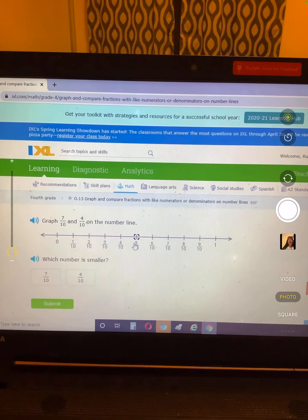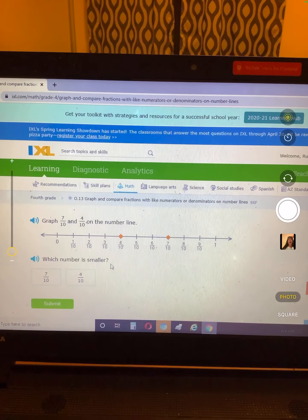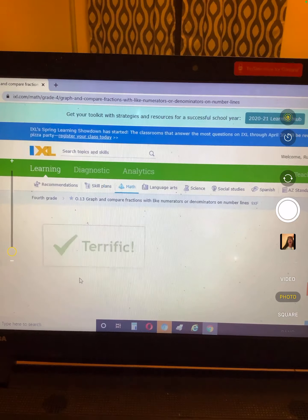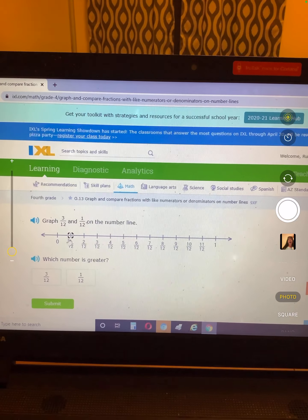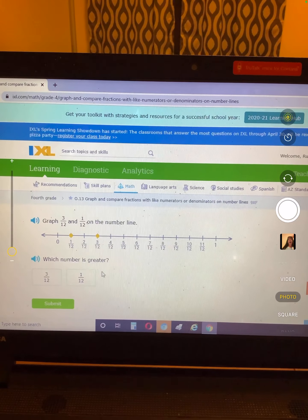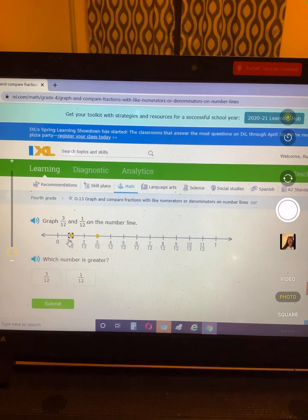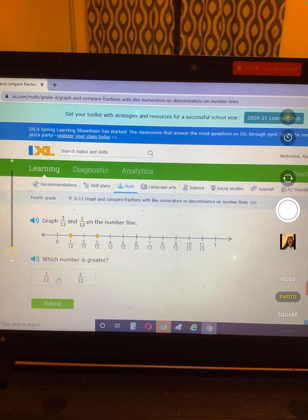7/10 and 4/10 — which is smaller? Which one's closer to zero? 4/10. Then 3/12 and 1/12 — which one is greater? 3/12 takes up more space, so that's greater.